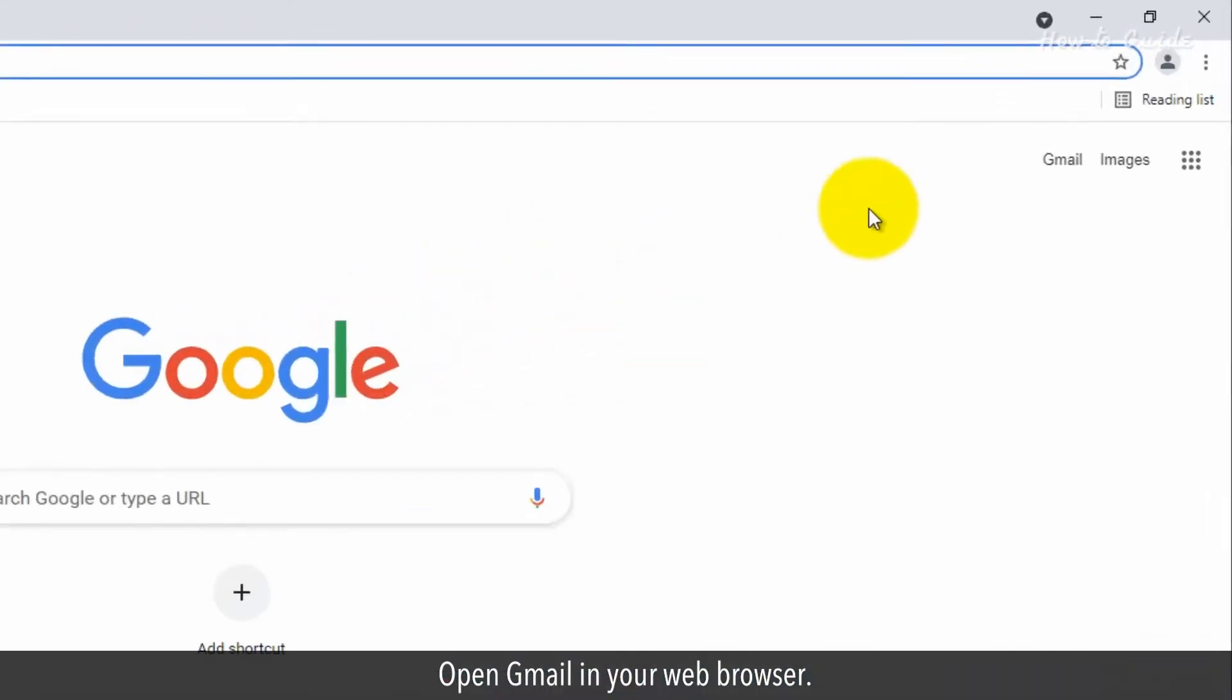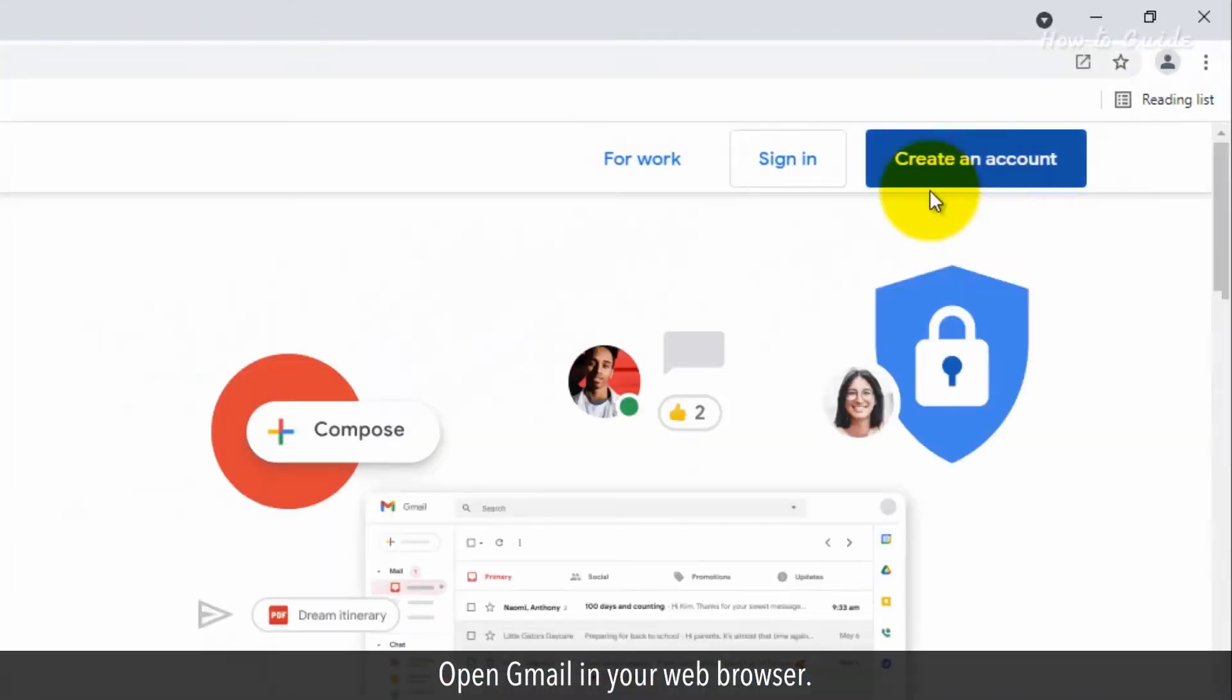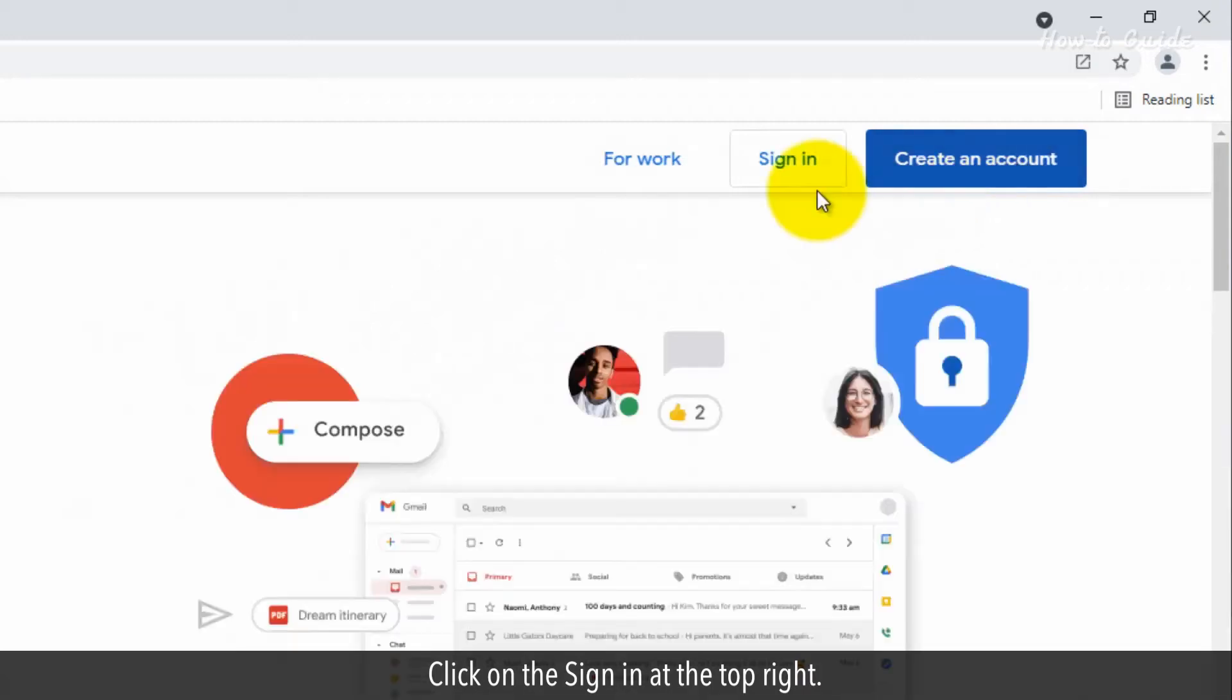Let's see how we can send a confidential email in Gmail. Open Gmail in your web browser. Click on the Sign In at the top right.